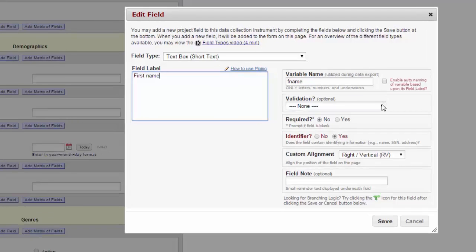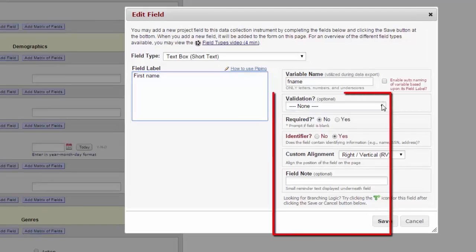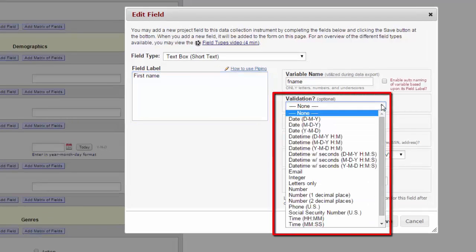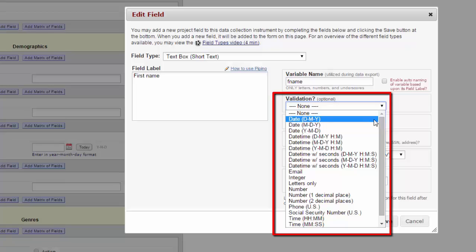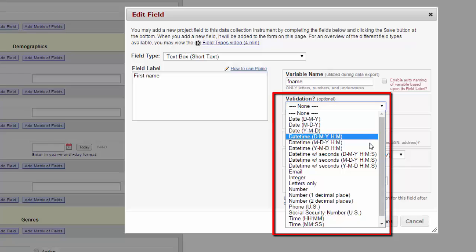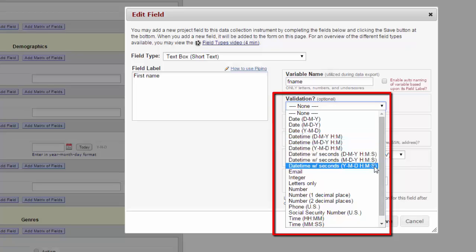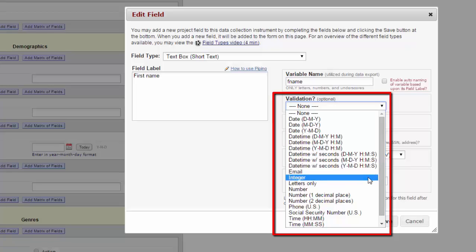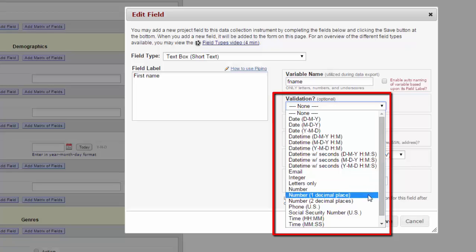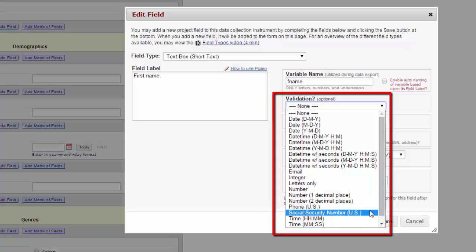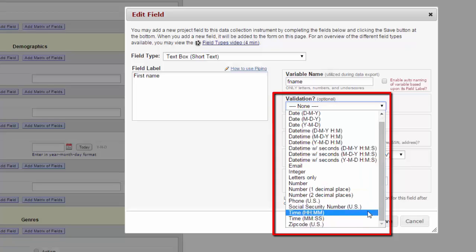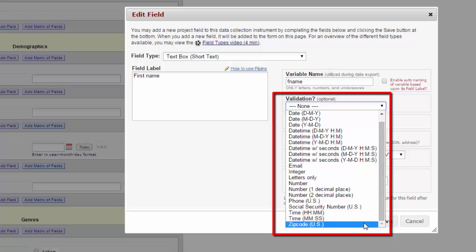When you are doing a text field, you can choose to validate. This means that you can tell REDCap that only a certain kind of data can be put in that field. For example, you can insist that it be a date field with a specific format, a date time field, a date time field with seconds. You can say that it has to be an email address, an integer, letters only, a number, a number specified to one or two decimal places, a phone number, a social security number, a specific time, either an hour and minutes or minutes and seconds, or a zip code.